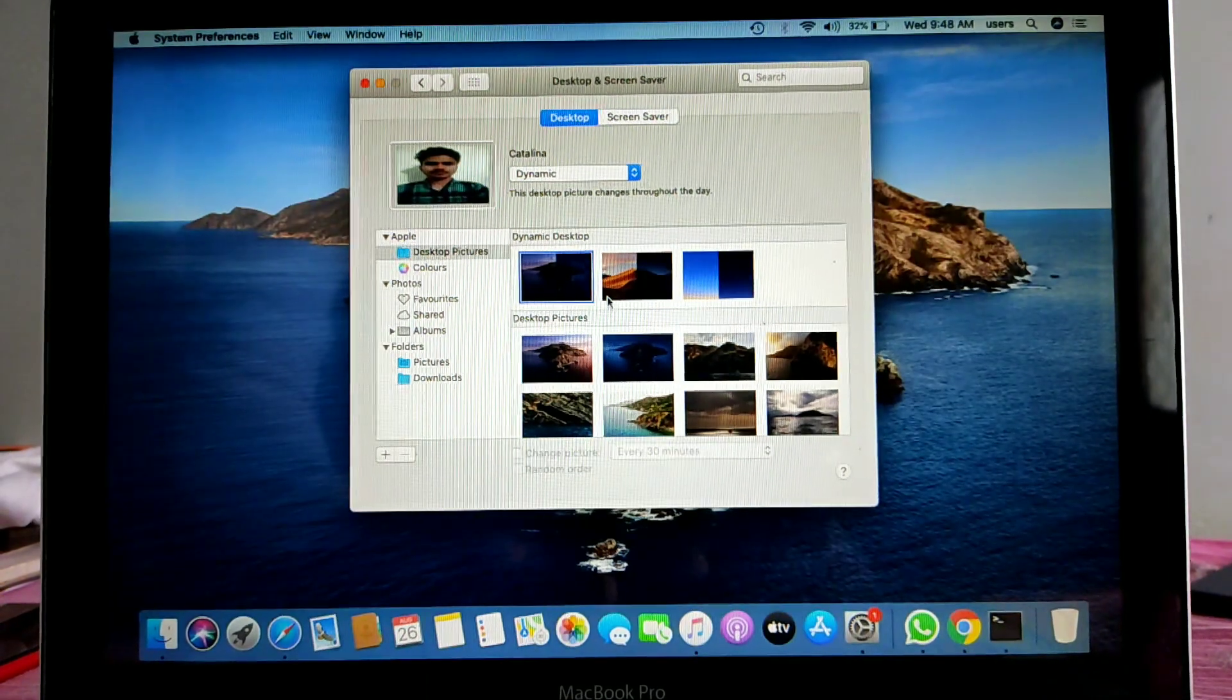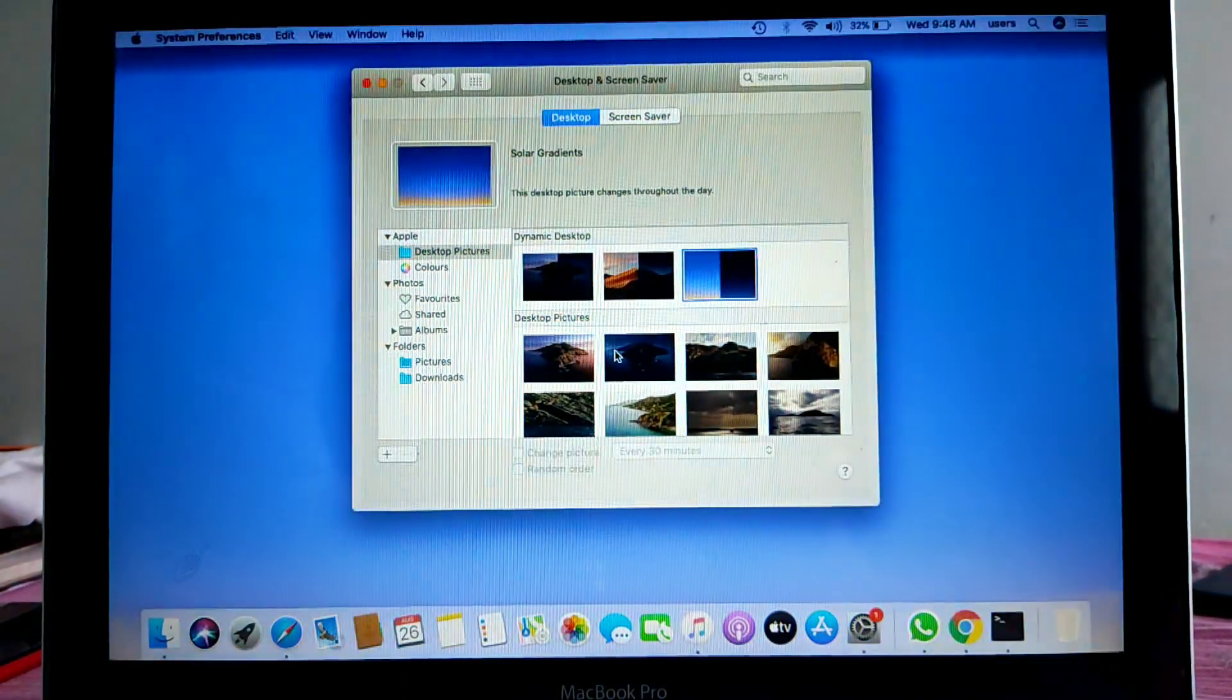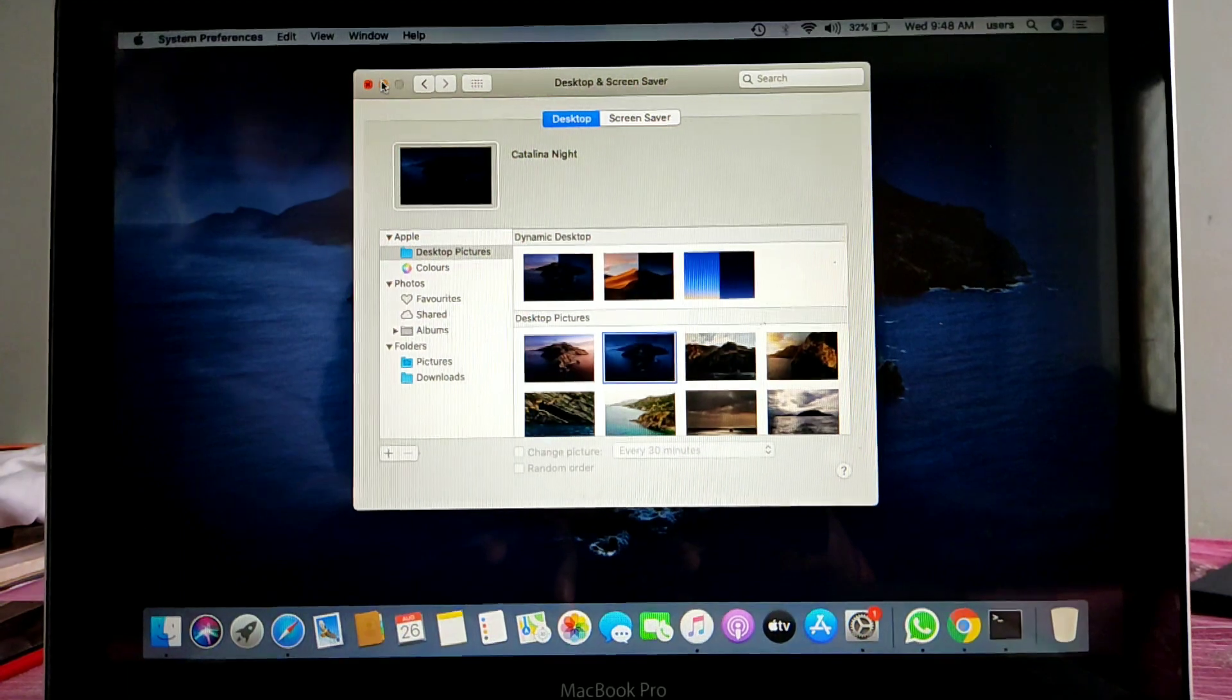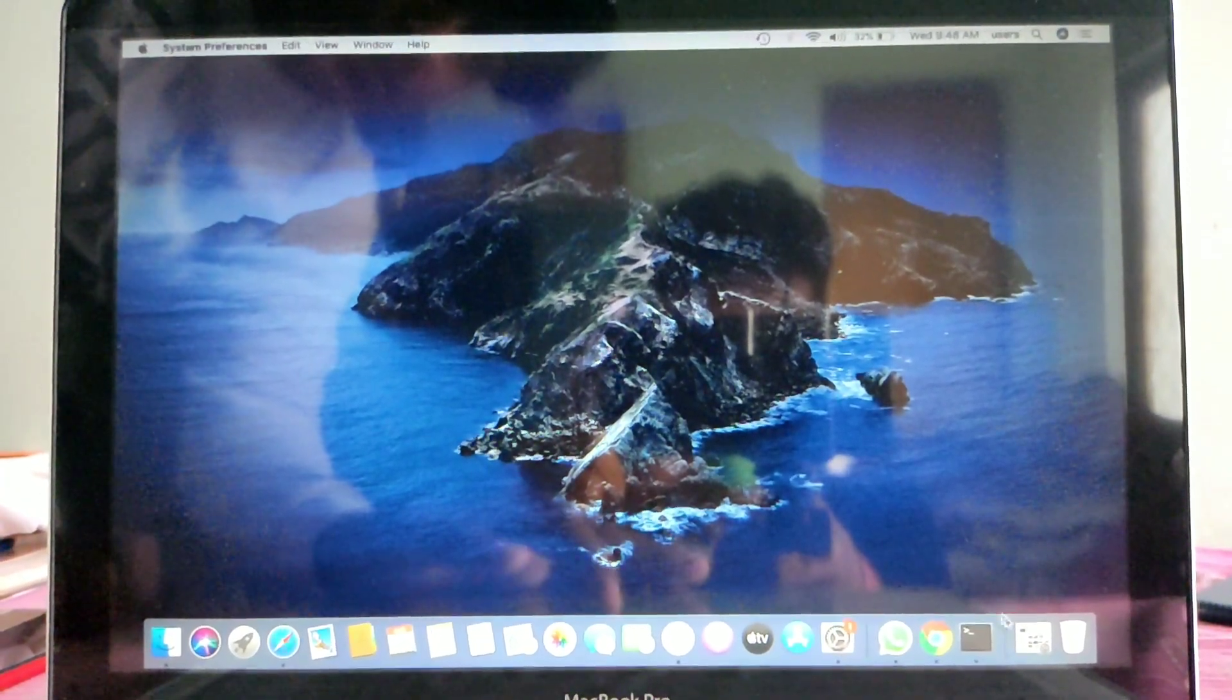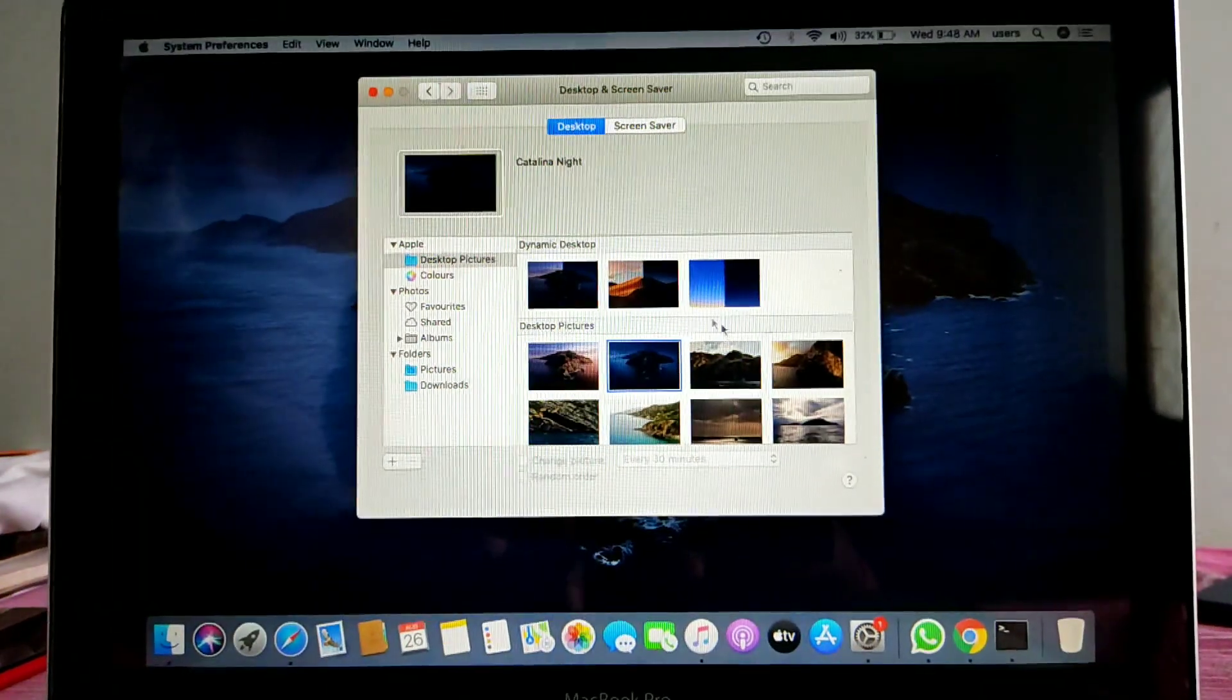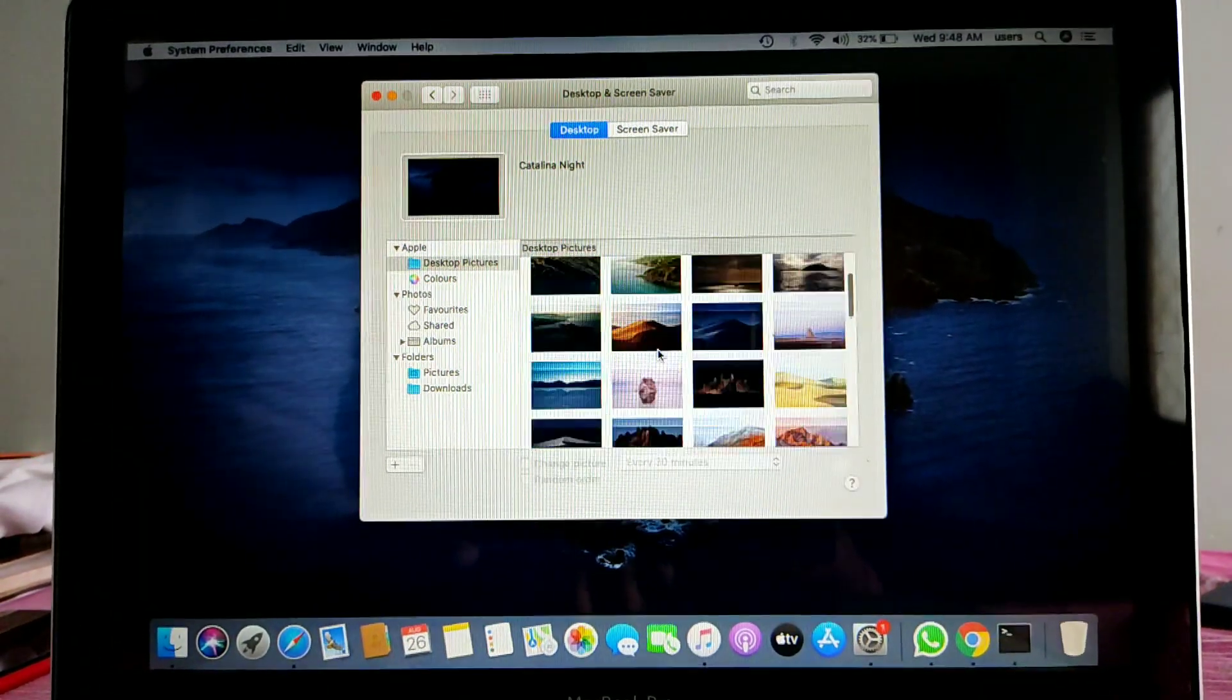Here you can change the background by clicking on photos. You will already get photos of flowers, colors, nature backgrounds, mountains, and rivers.